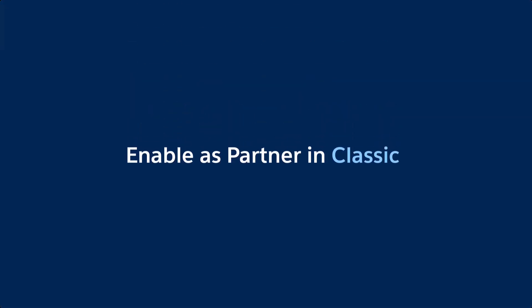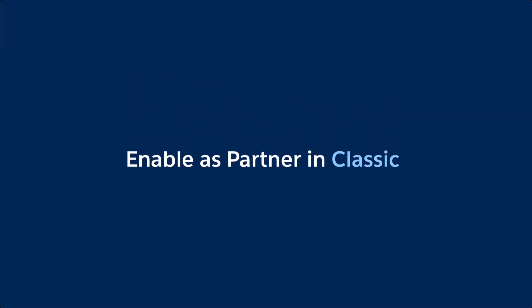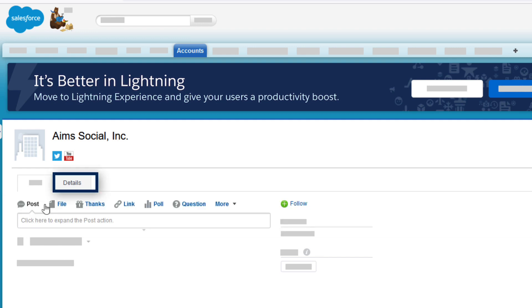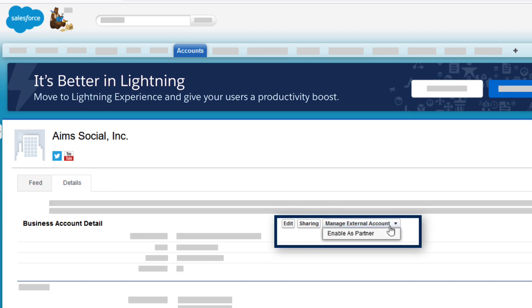For those using Salesforce Classic, head to the Account Detail page, click on Manage External Account, and then select Enable as Partner.